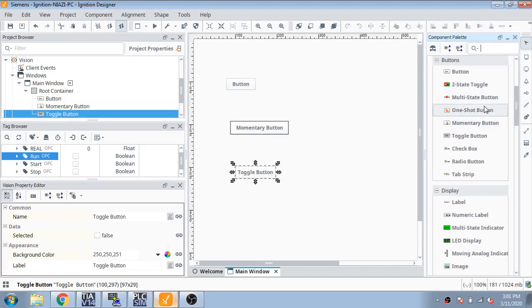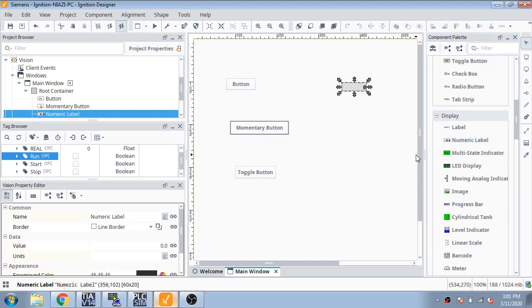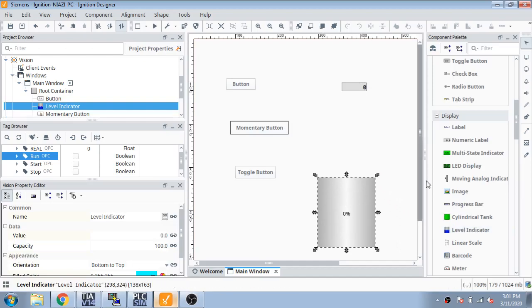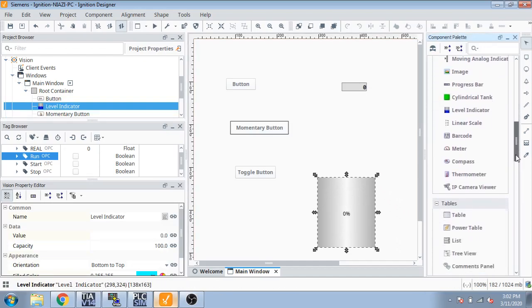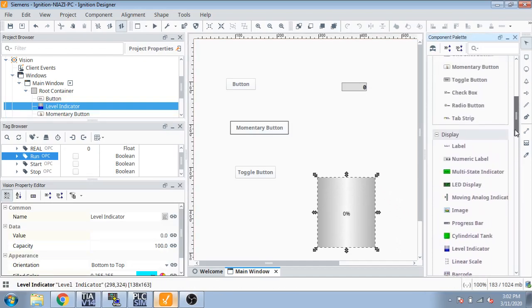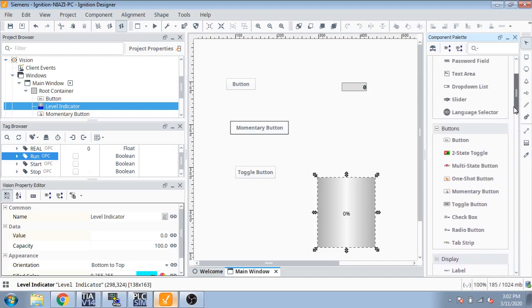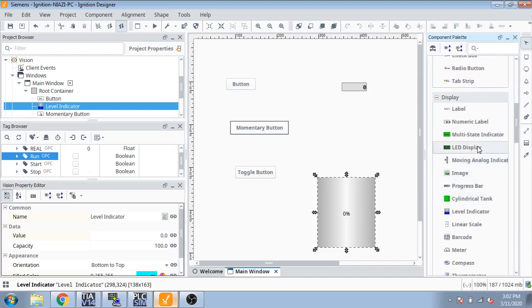Also there are many multiple state buttons and many more things. There's a numeric level, you can see a cylinder. We can also use a cylinder, and you can see many more things, some multi-state and together.